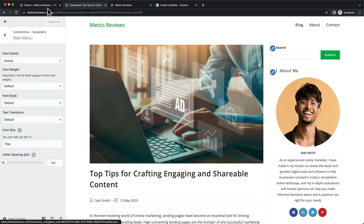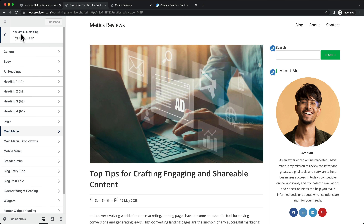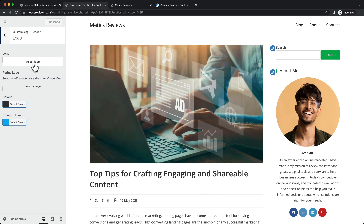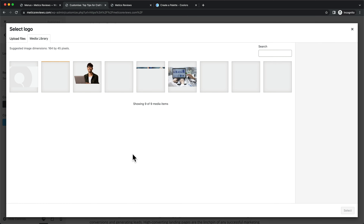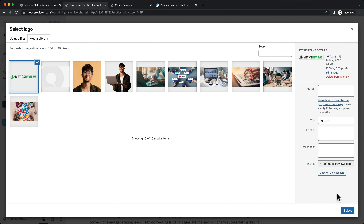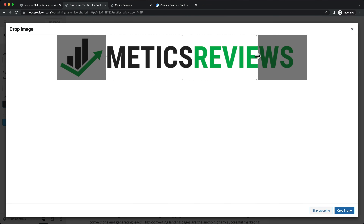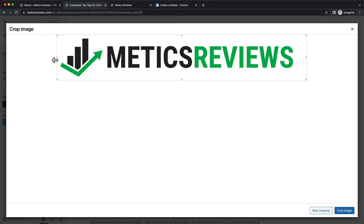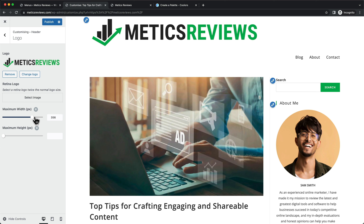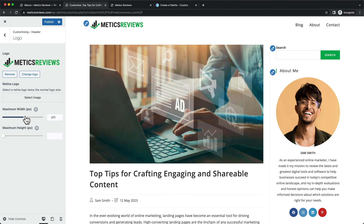Next we're going to add our logo to the header. Go back, then back again, then go to Header and click on Logo. Click Select Logo and drag in your logo. I've prepared one for this website — click Select, then Crop Image. The logo appears far too large, so for the Maximum Width we'll set it to something smaller that looks fine.